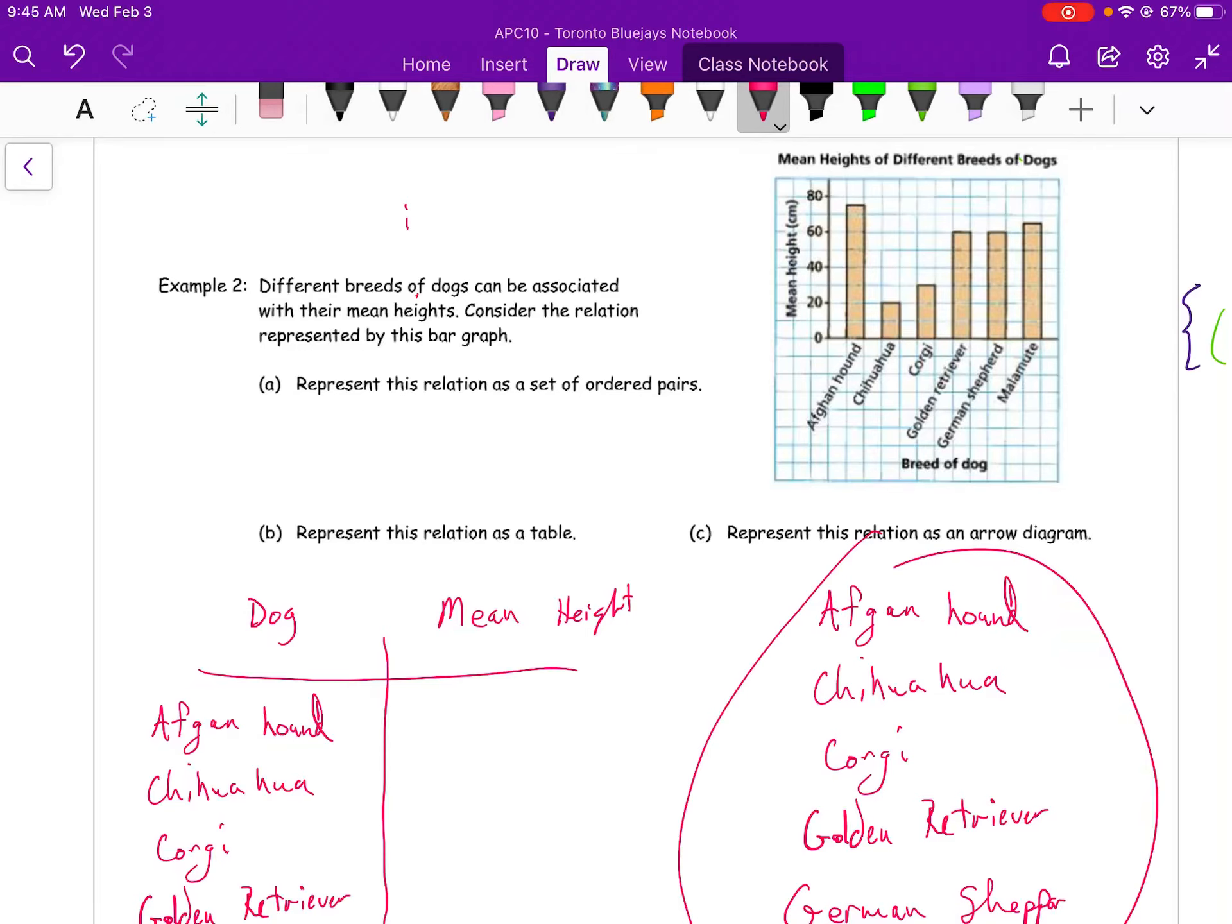We're going to look at our second example. Different breeds of dogs can be associated with their mean heights. Consider the relation represented in the bar graph.